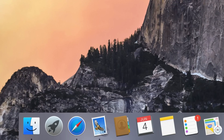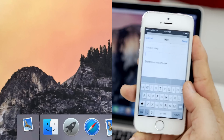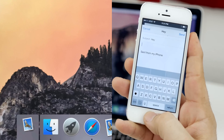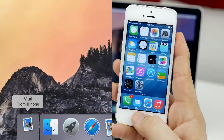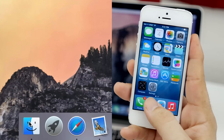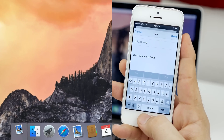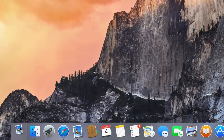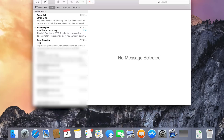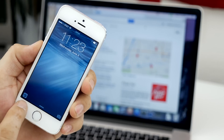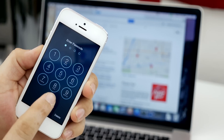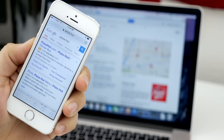Next up, we are checking out Handoff, which is a continuity feature like the SMS and phone call features. This allows you to resume working on a document that you started on one of your other devices. I have a new email pulled up on my iPhone and that is reflected in the dock of my MacBook as 'Mail from iPhone.' If I close it on the iPhone, it closes on the dock. It works vice versa as well — if I started an email on my MacBook, I could resume it on my iPhone or iPad. If I click on the mail icon in the dock, it will launch the mail app and allow me to resume writing the email on my MacBook Pro. I also have a website open on my MacBook, and on my iPhone there's a Safari icon on the lock screen — swiping up and entering my password opens Safari straight to that exact website.